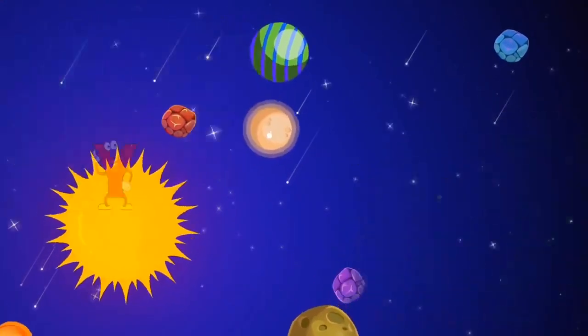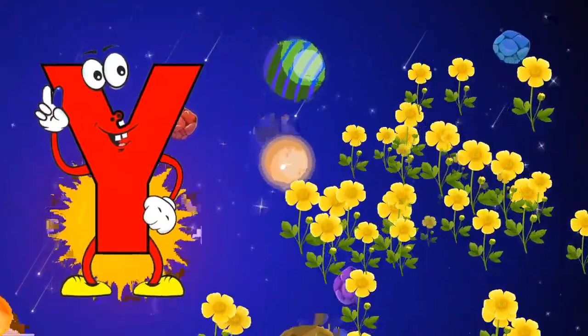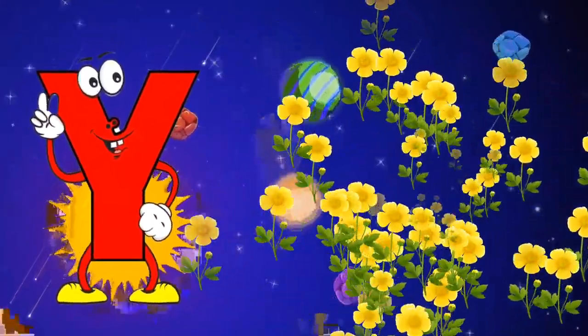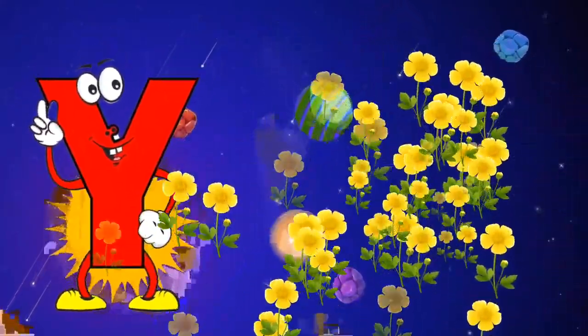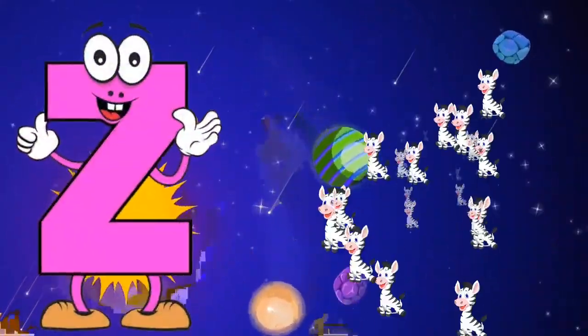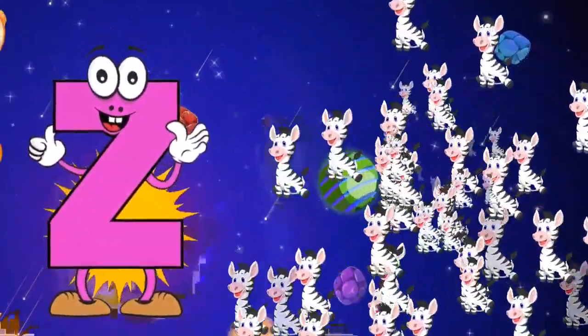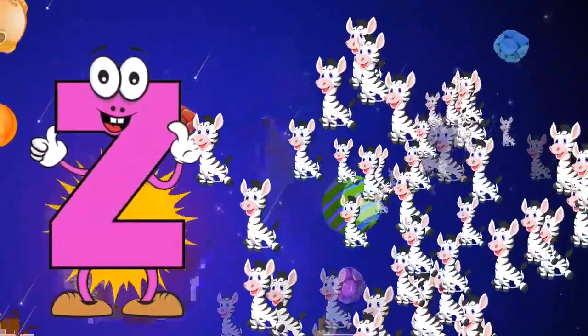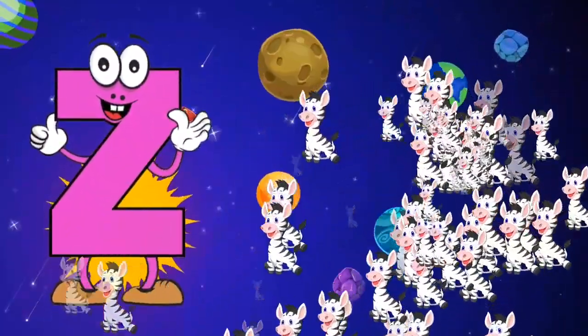Y is for yellow, ye-ye-yellow. Z is for zebra, z-z-zebra.